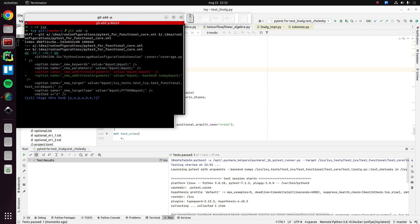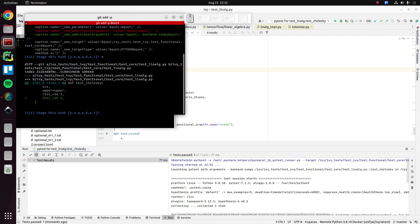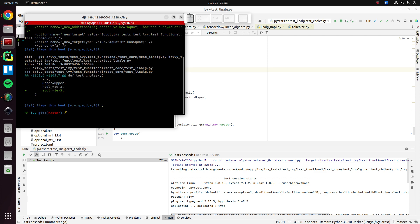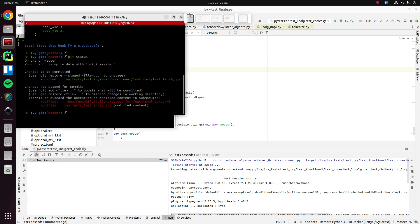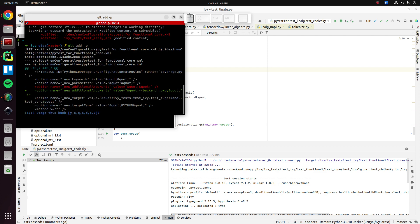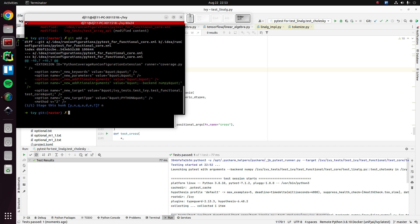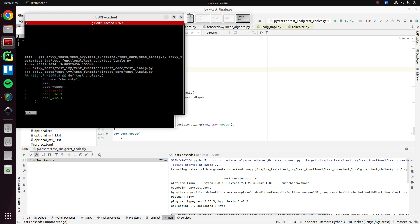So no. Yes. Oh, we actually committed the previous one already, did we? Did we? No. Oh, we added it already. Yeah. Okay.